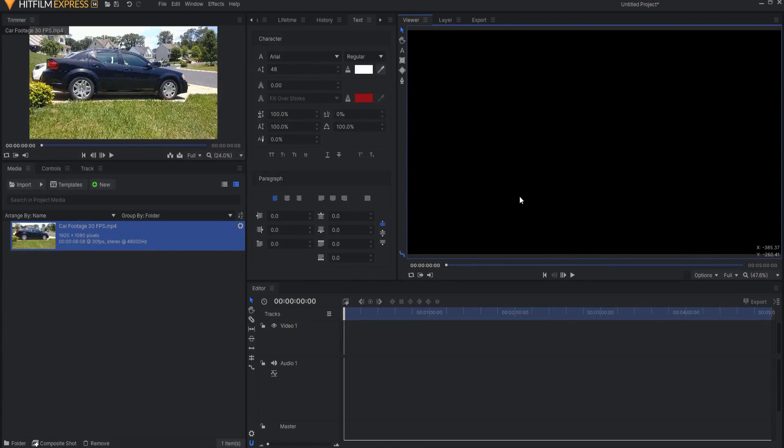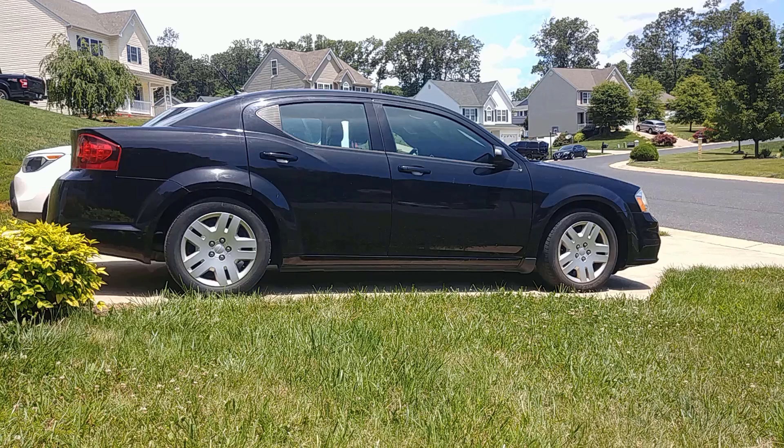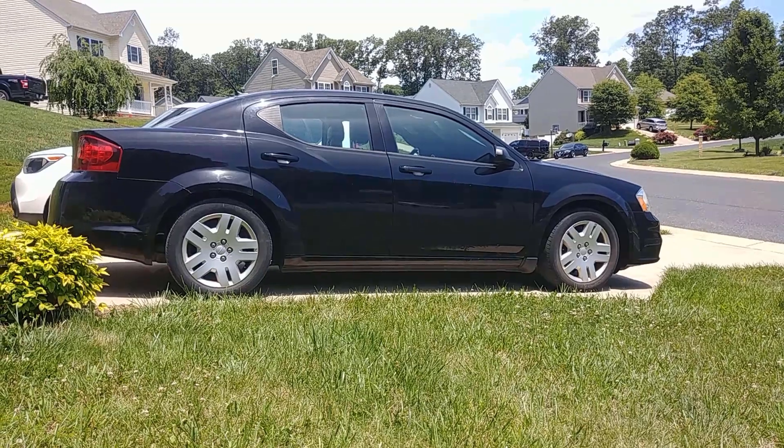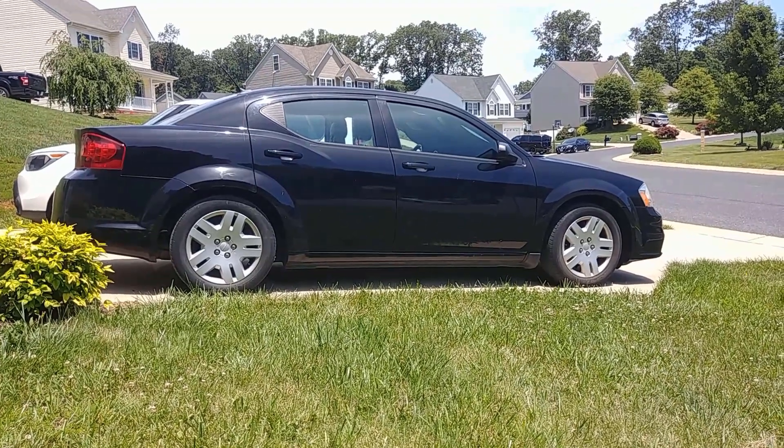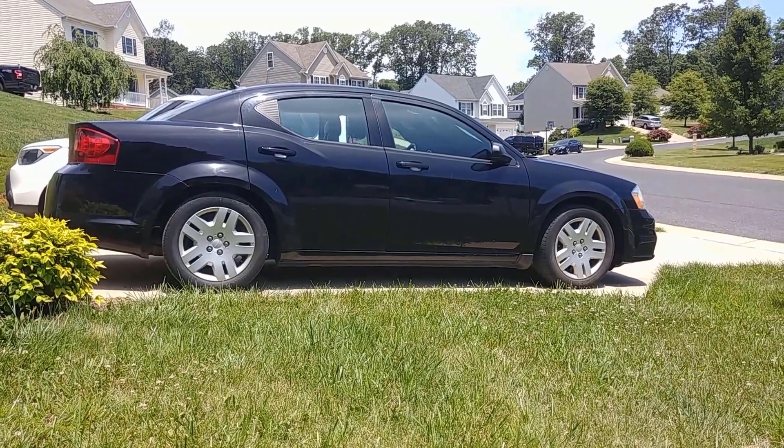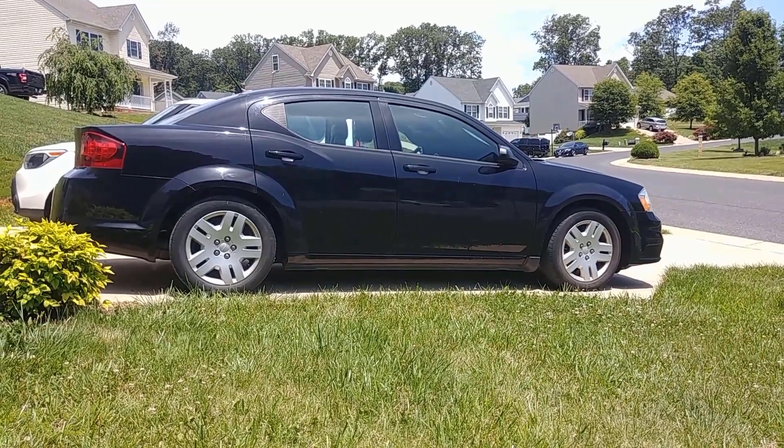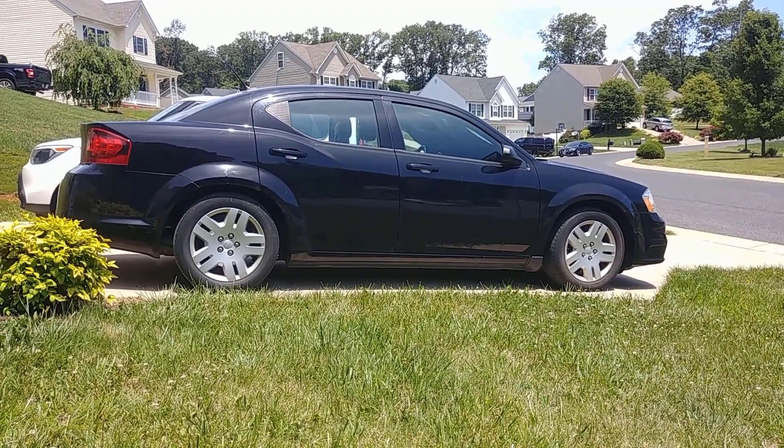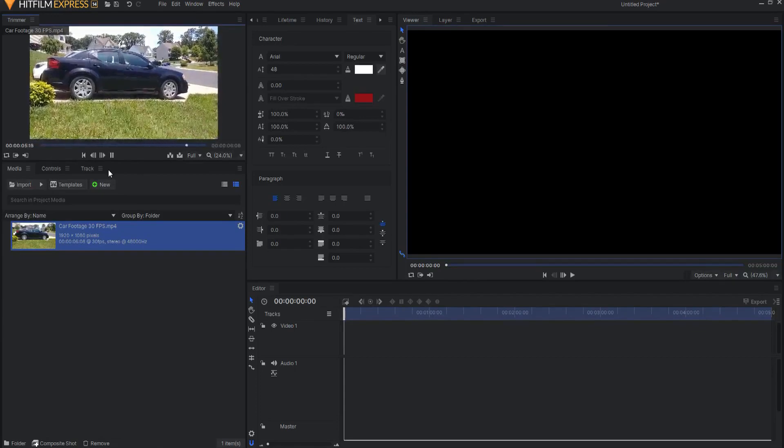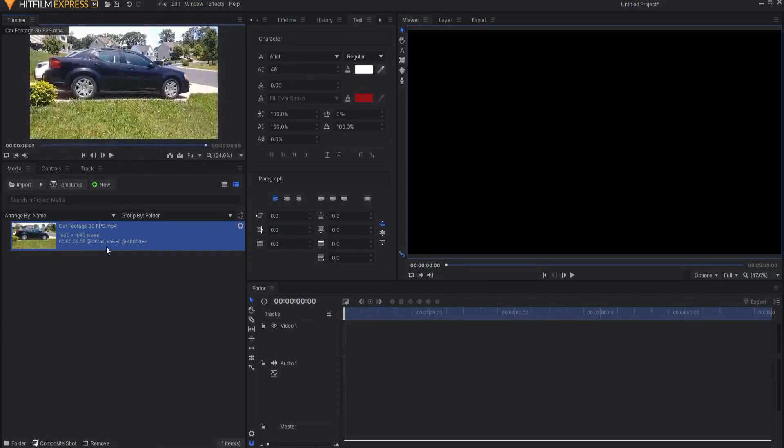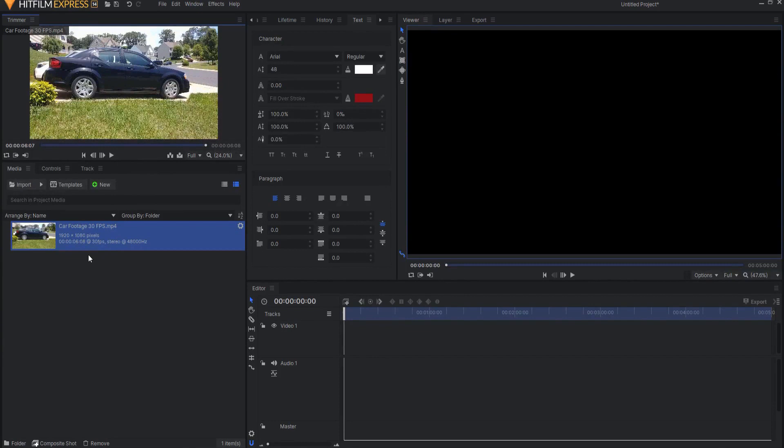So to start I went out in my yard and got this video of my car. I shot it with my cell phone. It is just a little bit over six seconds long and it is 1920 by 1080 and is 30 frames per second.